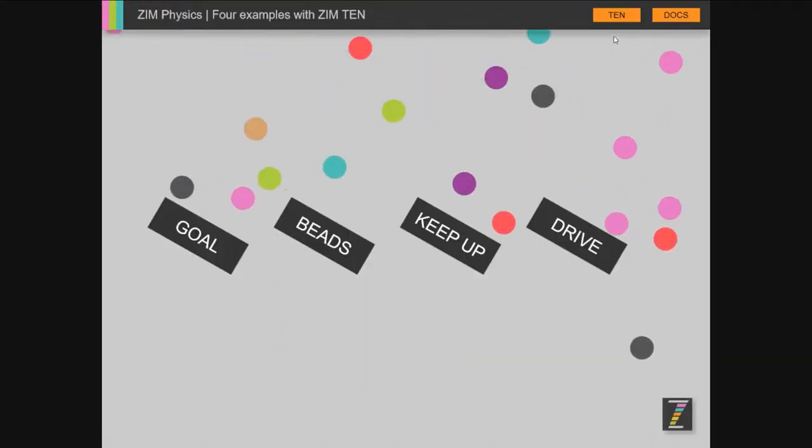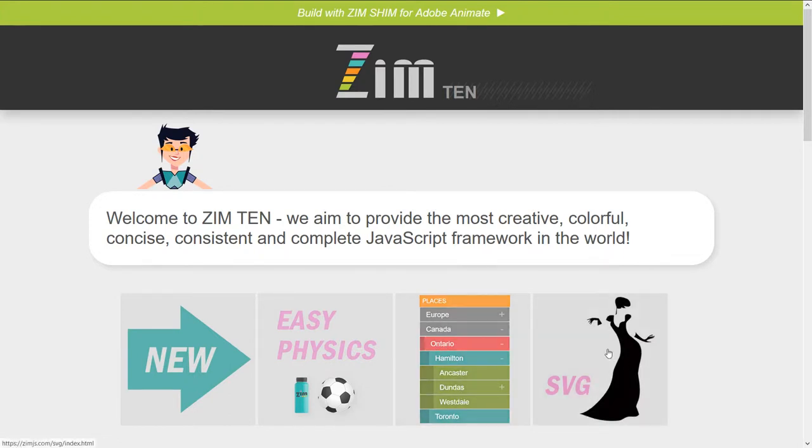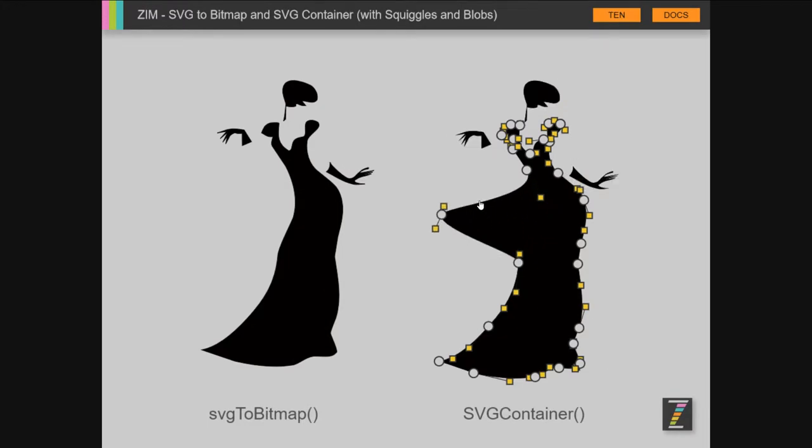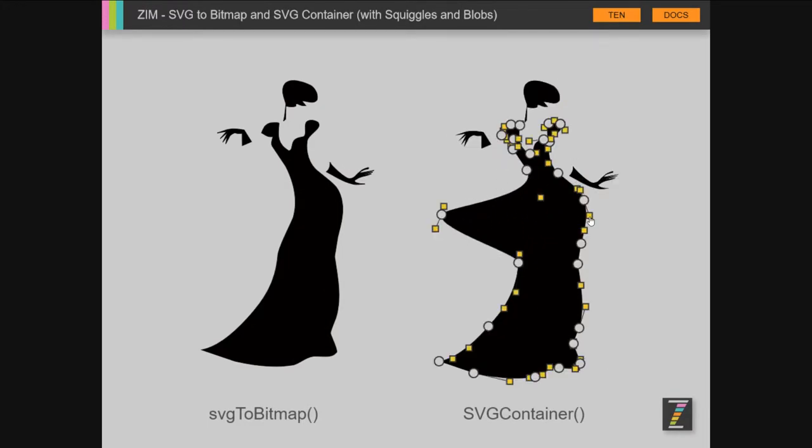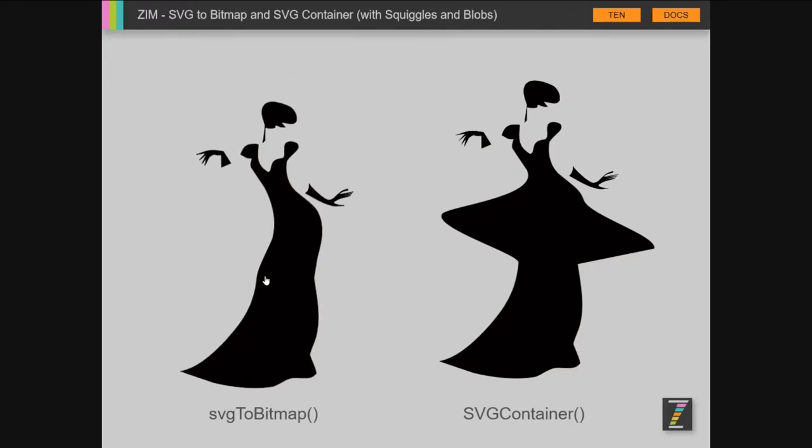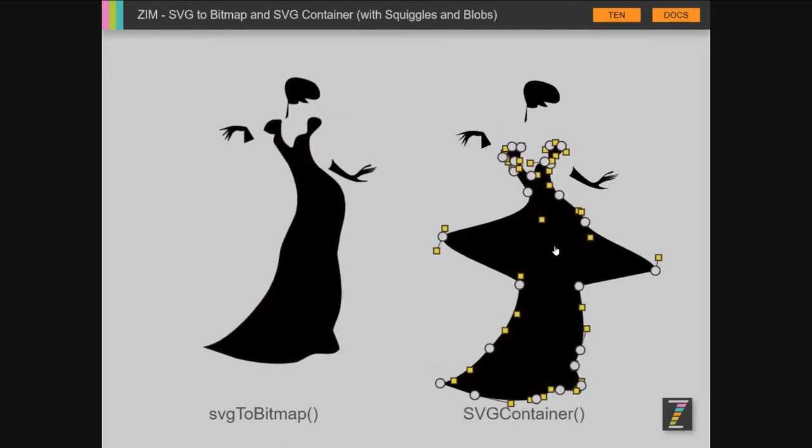And let's go back and take a look at 10. A new accordion list. So that's a list with accordion. And brought in SVG. So this is pretty amazing. SVG to a Zim blob or squiggle. So it's SVG that you can then go and adjust, or you can do an SVG to a bitmap, which you can't adjust. So isn't that cool?